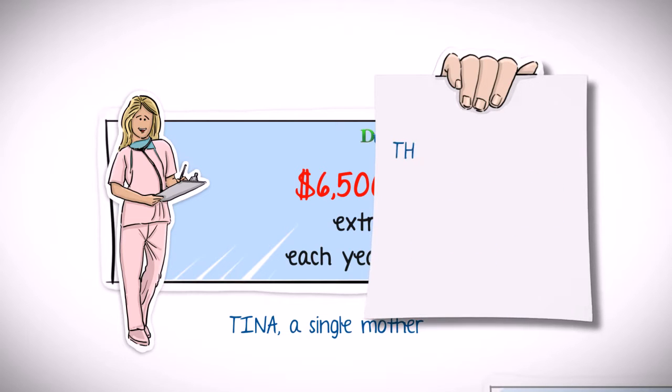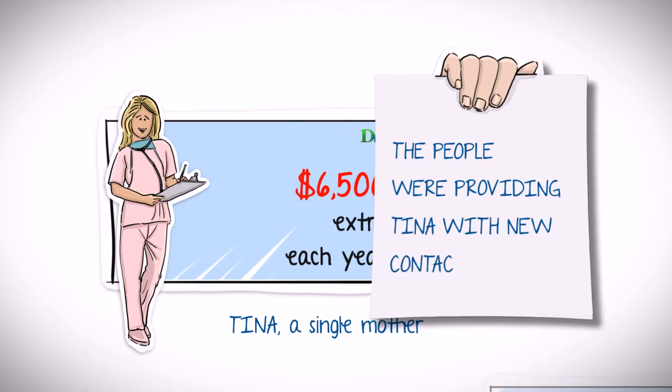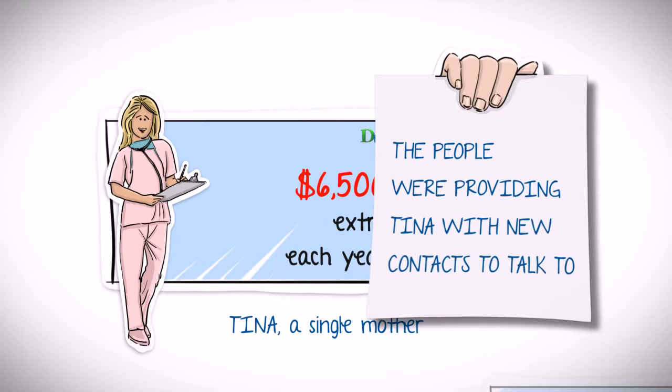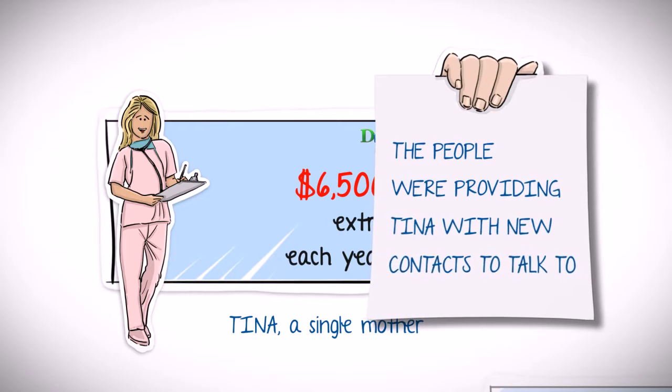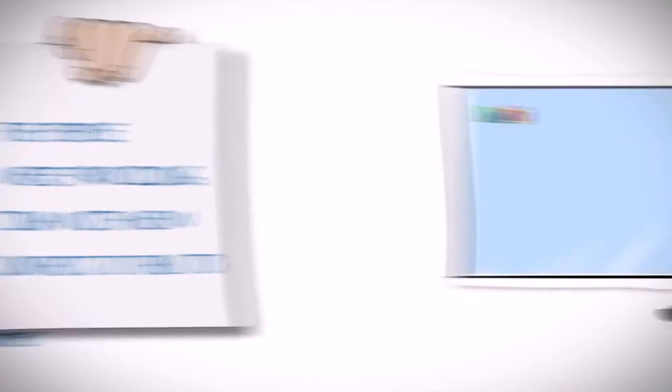In addition, these same people were providing Tina with many new contacts to talk to and refer the Doobly business to as well.